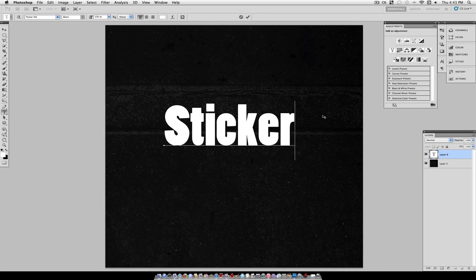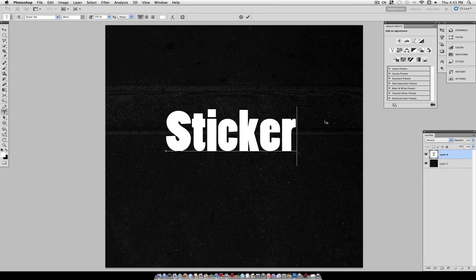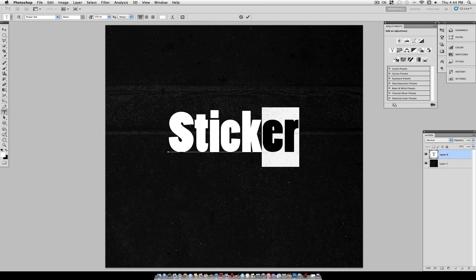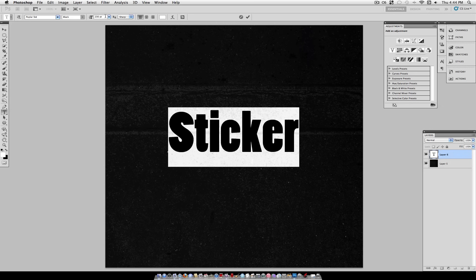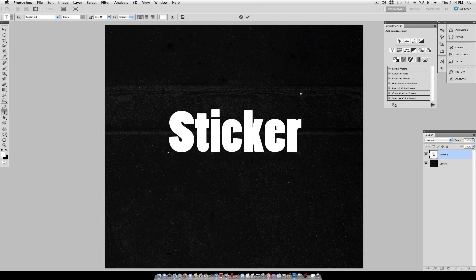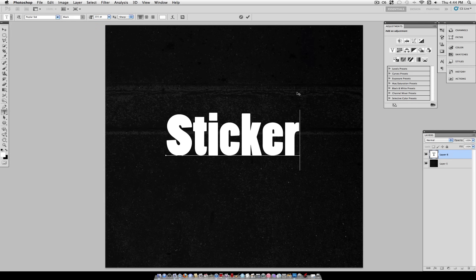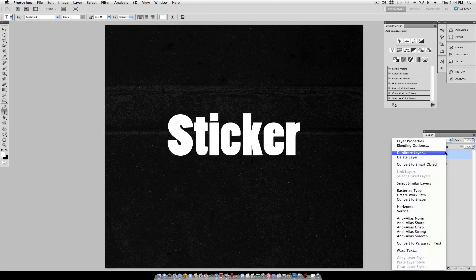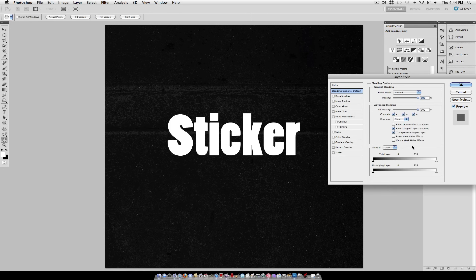So once you've typed out the word that you want to make into a sticker, you can adjust the size and position however you like. I'm going to make mine fairly large so it's visible. All right, once you're happy with that, you can go ahead and click on this layer and right-click on it and select Blending Options.